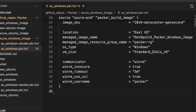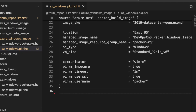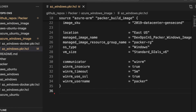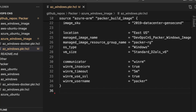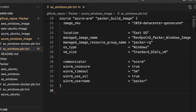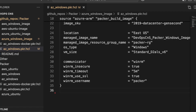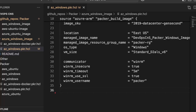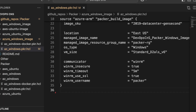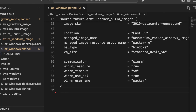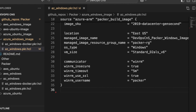Next is winrm_timeout, which I set to five minutes. This is the timeout duration for the WinRM connection — if the connection cannot be established within five minutes, Packer will terminate the process.